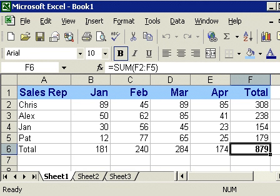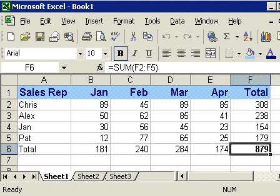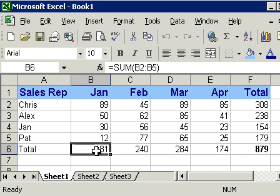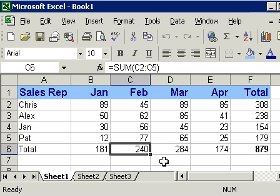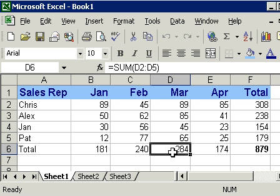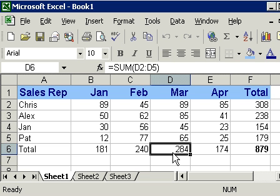Now, in the last lesson, we set up totals for our sales reps and for the months. And in each example, we typed in the formula. Some of B2 to B5, some of C2 to C5, some of B2 to D5, and so on. Now, this isn't so bad if you only have four or five months and four or five sales reps. What happens if we have 50 sales reps? And what happens if we're doing all 12 months? As you can see, it's going to make data entry a real nightmare if we have to type in formulas in all those different cells.